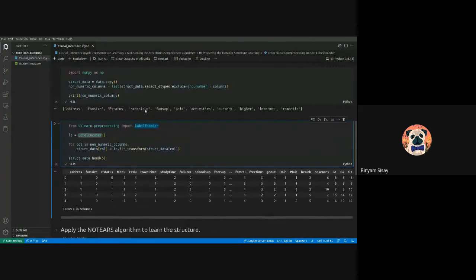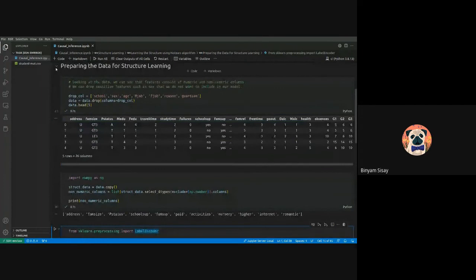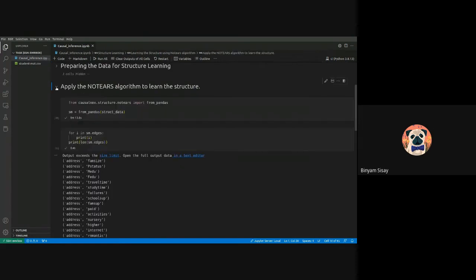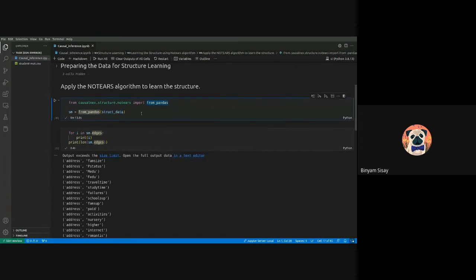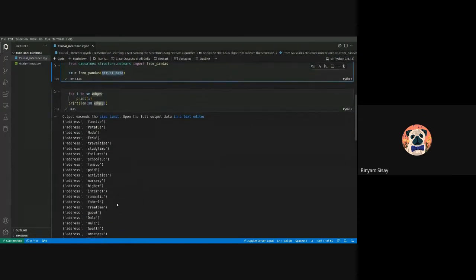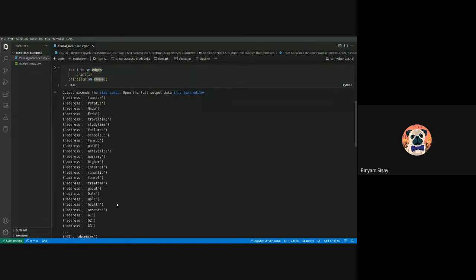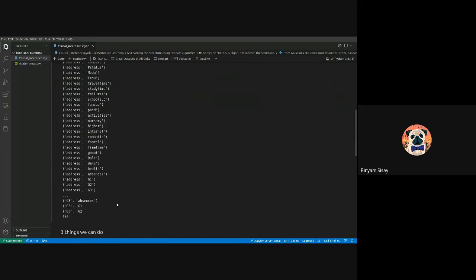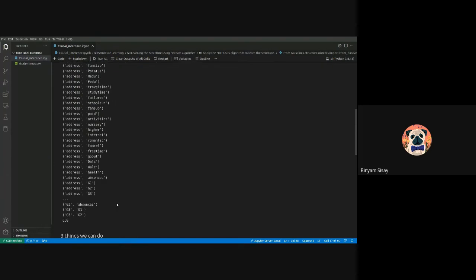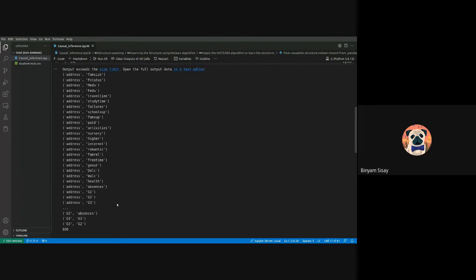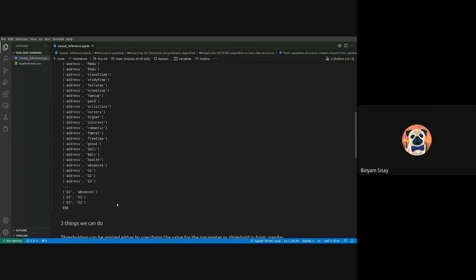After converting to numerical values, you apply the NOTEARS algorithm. Using CausalNex, you import from pandas and give your data to it. After that you'll have a set of relationships — the plotting library hasn't worked for me yet, but you're able to view these results and show them to stakeholders.